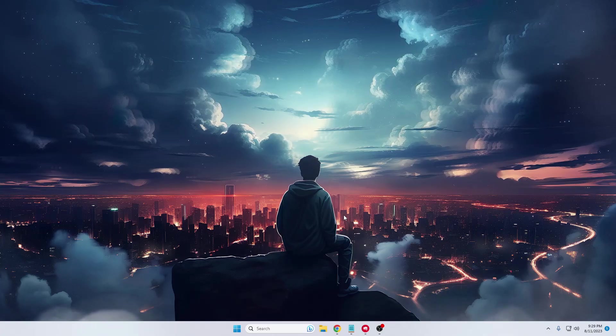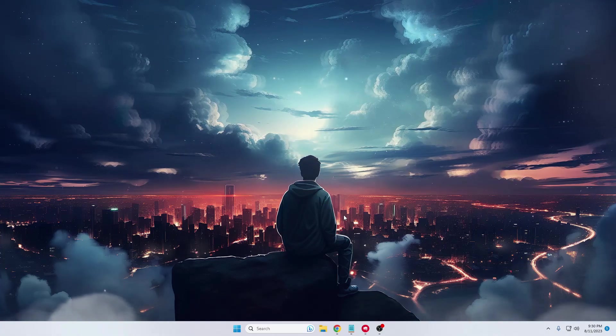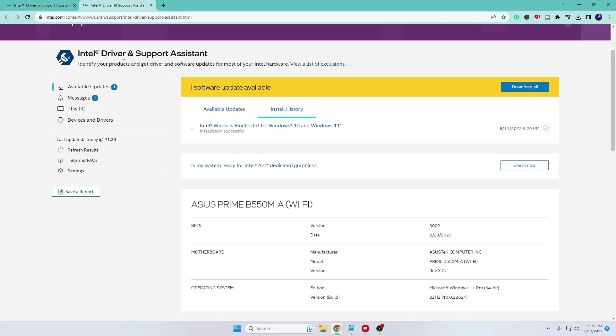You're all set! Your Bluetooth driver has been successfully downloaded and installed on your Windows machine. As I said, the Intel Driver Support Assistant is very useful to keep your drivers up to date. Even if you have any dedicated graphics, you can click on Check Now for updates.